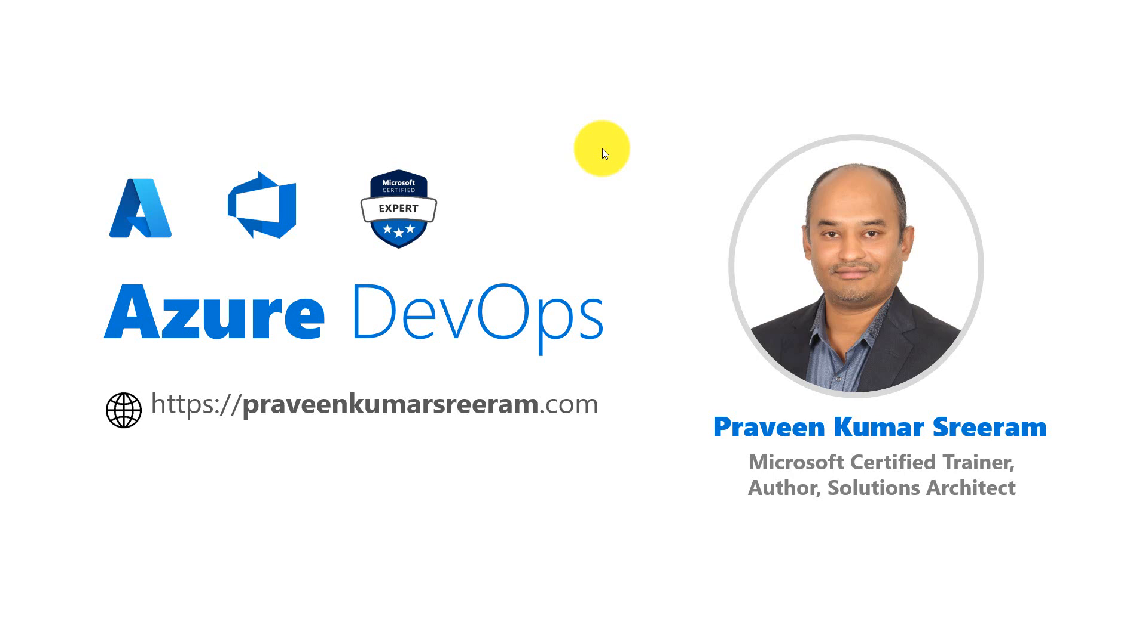Hello everyone, welcome back. My name is Praveen Kumar Sriram and I'm a Microsoft Certified Trainer, author, and currently working as a solutions architect on Azure and Azure DevOps.